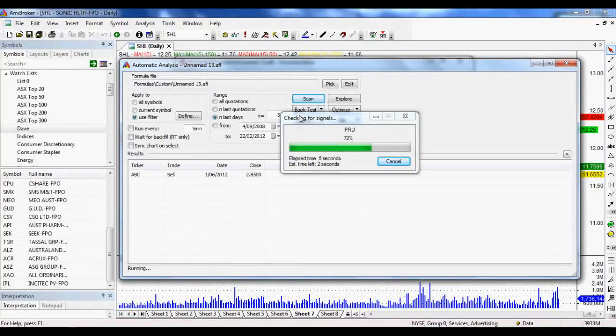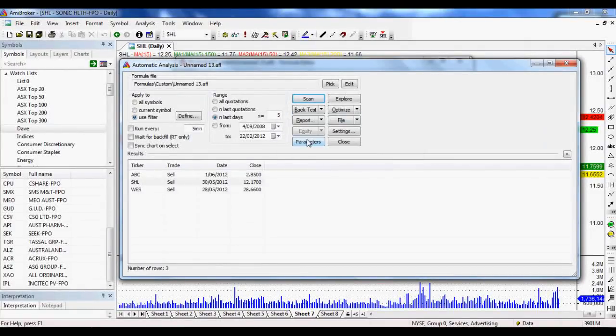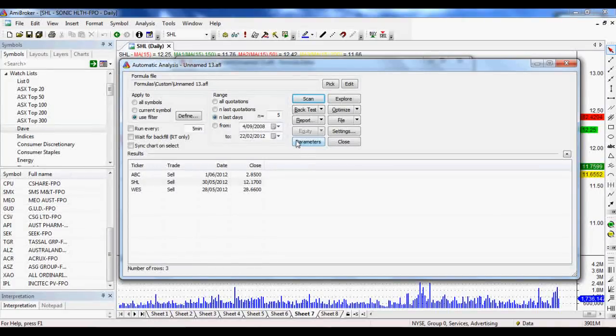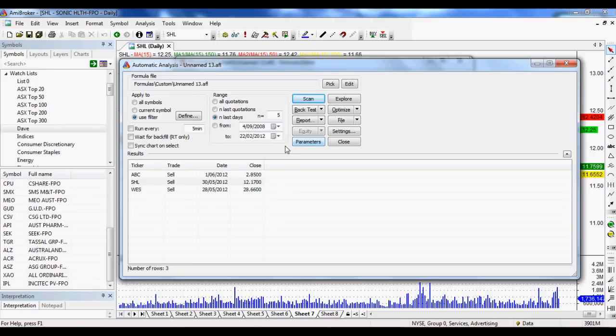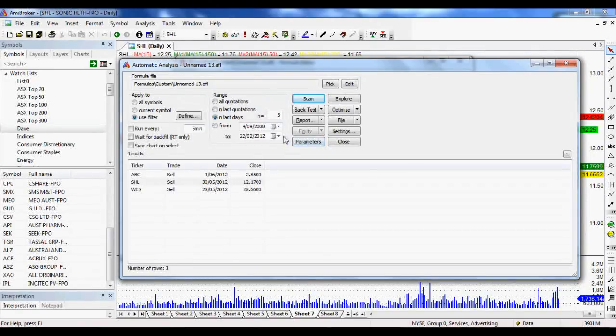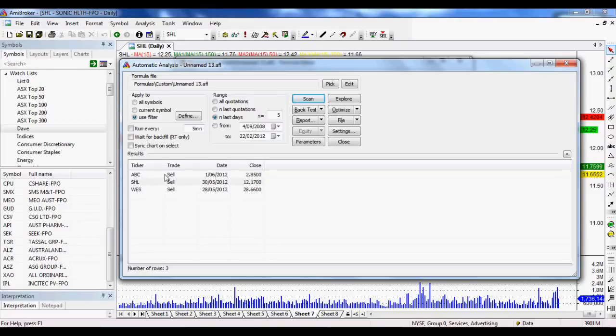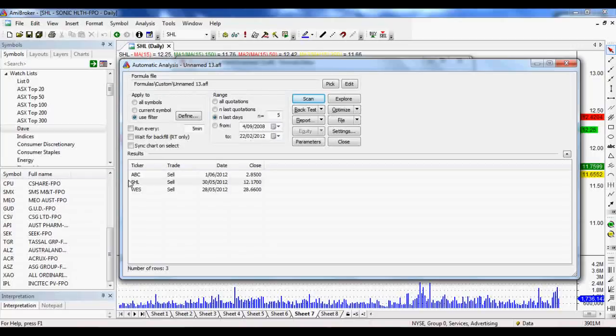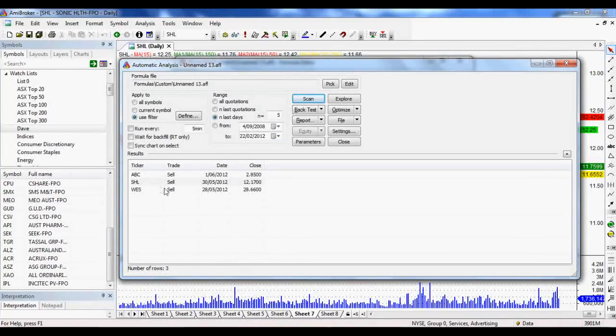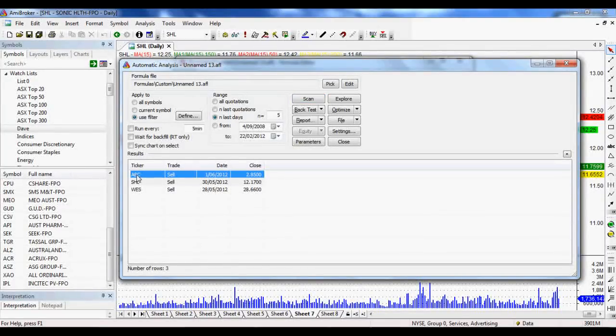What it's going to do is search for buy and sell signals according to those rules that we set up. And obviously, you could set up any rules that you wanted. This is the beauty of AmiBroker. You get to test a whole bunch of stuff very, very simply. Now, as you can see, in the whole ASX Top 200 this last week, there were no buy signals. And in fact, there were only three sell signals. So not a lot of action going on, not a lot of movement in those whole 200 stocks at the moment.